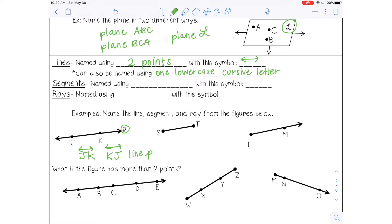A line segment can be named using the two endpoints. The symbol for a line segment looks like a bar on top — it does not have arrows on the actual symbol. So for the line segment ST, I can name it ST or TS. Notice there are no arrows on the end of the symbol — you just put one straight line.